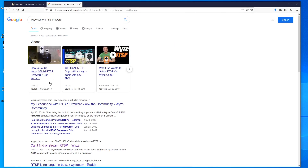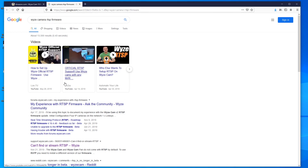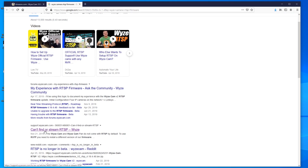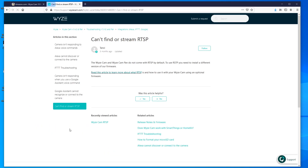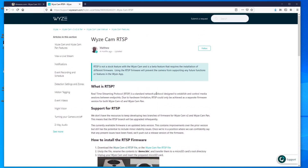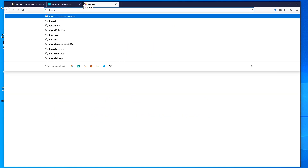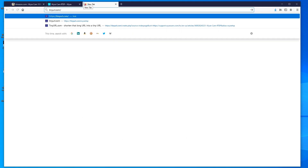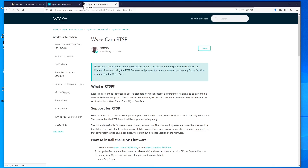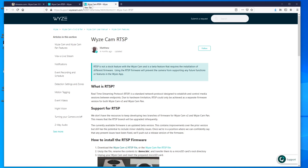There are some good videos out there on this. I found the information by clicking on the 'can't find or stream RTSP' article. I also created a shortcut: if you go to tinyurl.com/WyzeRTSP, it'll take you to the same page — a handy shortcut for you guys.